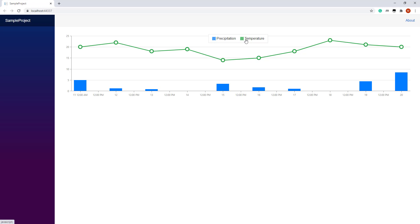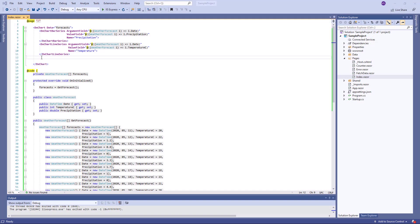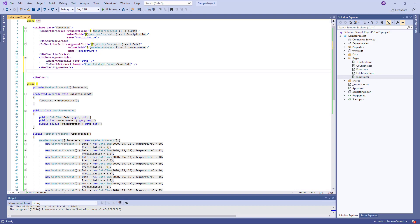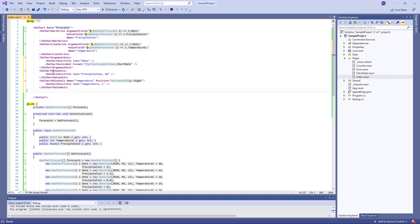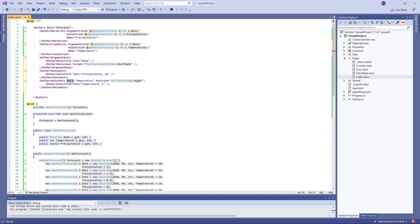I'll show you how to customize axis settings to make a series use different Y axes. I create a DXChartArgumentAxis object that implements the X axis specifying its title and label. Then I create two DXChartValueAxis objects to generate precipitation and temperature Y axes and specify their titles. For the temperature Y axis, I also specify the name property and the position property.